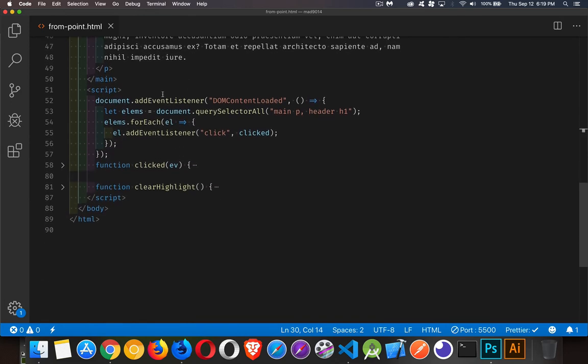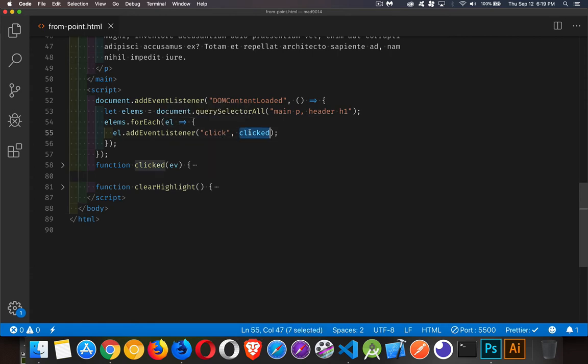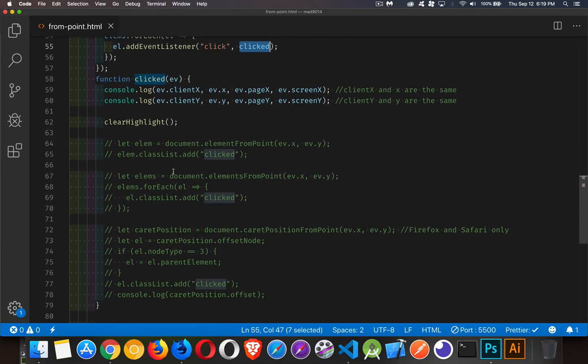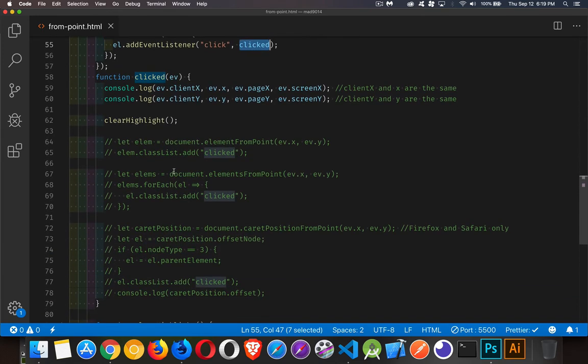Okay, our DOM content loaded script, we're just looking for all the paragraphs and the h1, looping through those and adding click listeners to them. It's going to call our function called click. Here's the clicked function, and we're going to look at all this code in just a moment.